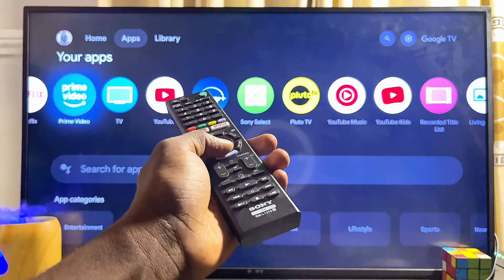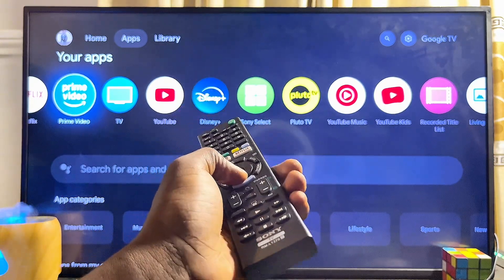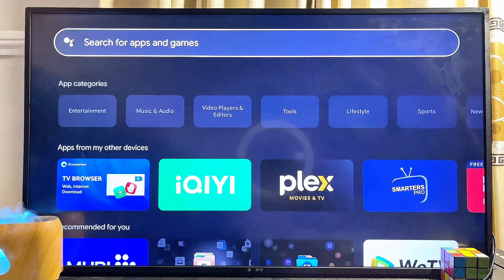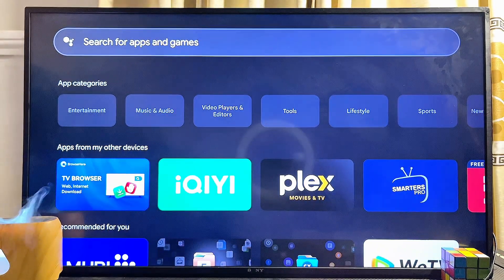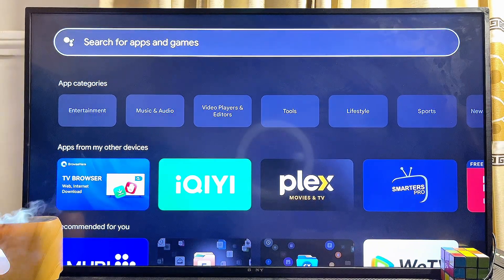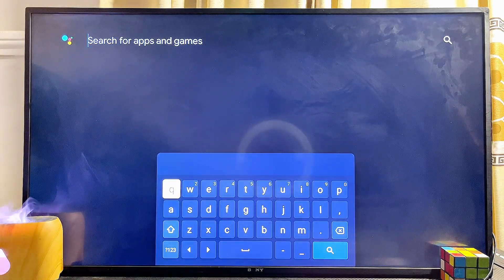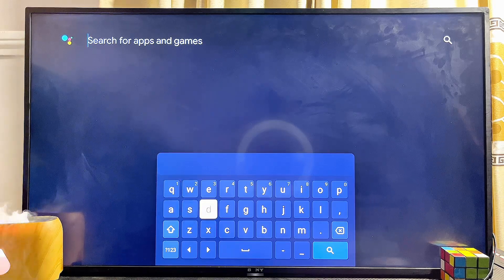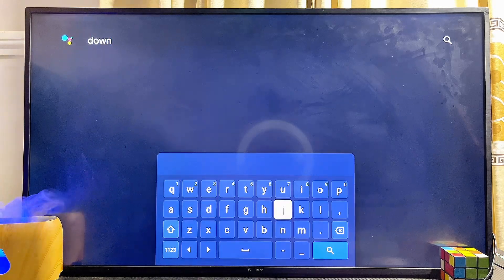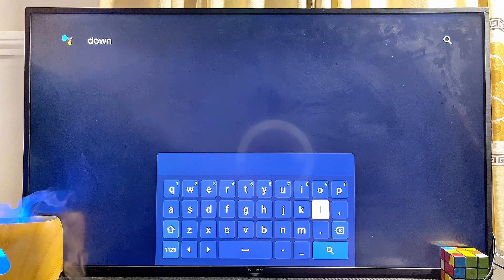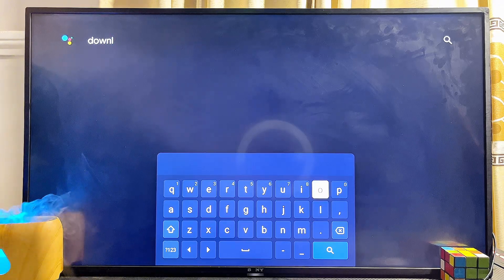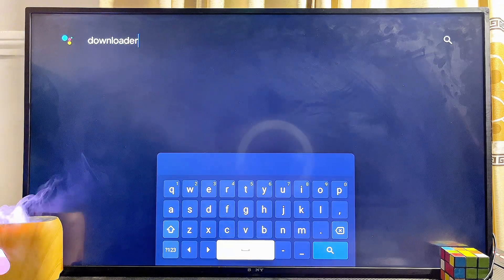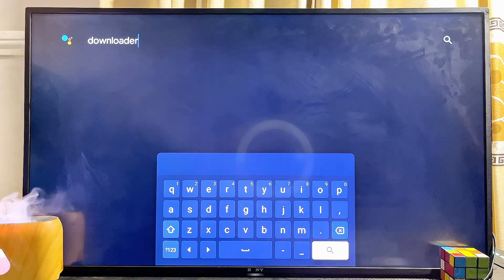If you're using the Sony Bravia Google TV like this one, come over to the app section, then scroll down to the search field and click on it. From the Google Play Store you want to search for the app known as Downloader — it's a very popular app and we are going to use it to sideload the Google Chrome browser into our Sony Bravia TV.